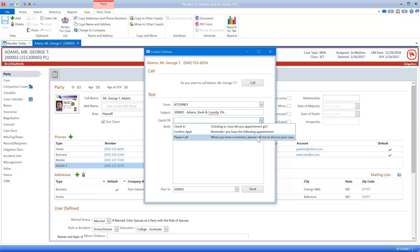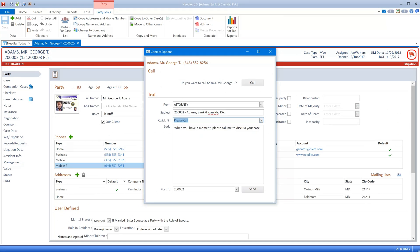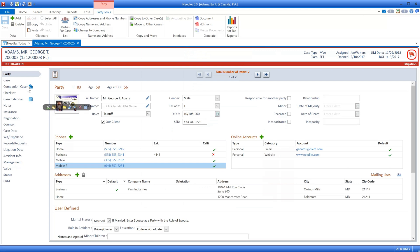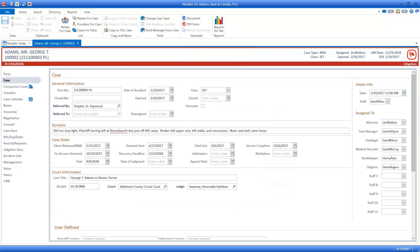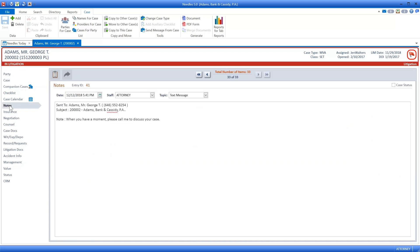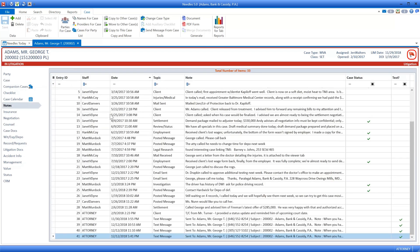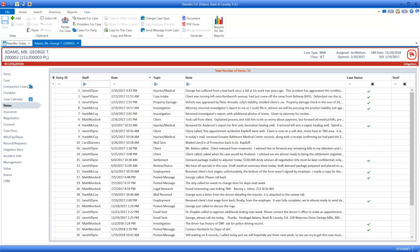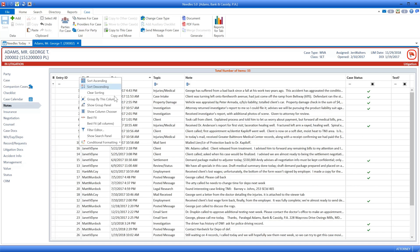Enter your message or choose from custom pre-populated options and just click Send. The Case tab tracks crucial case-related data such as a simple case synopsis, key dates, staff assigned to the case, and court information. Enter details of conversations, phone calls, and emails on the Notes tab of the Case folder. You can sort and filter this list in a multitude of ways to easily locate desired information.